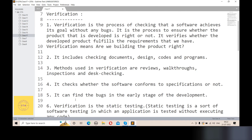The difference between verification and validation may seem small, but it is very important. Most interviewers ask these questions, and they are among the most important questions in a software testing interview. Make sure you study and understand verification and validation clearly.